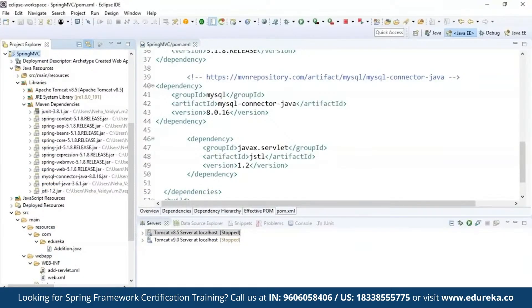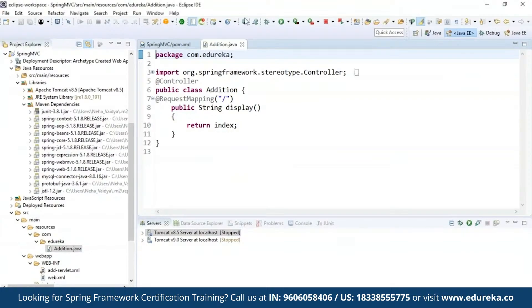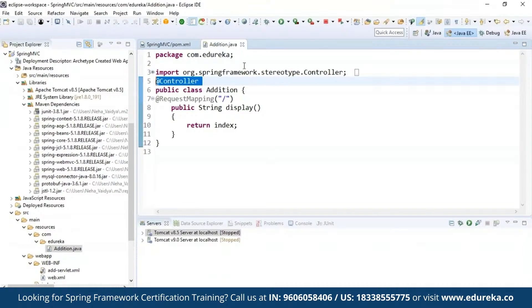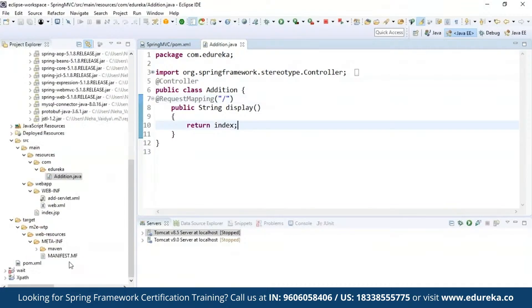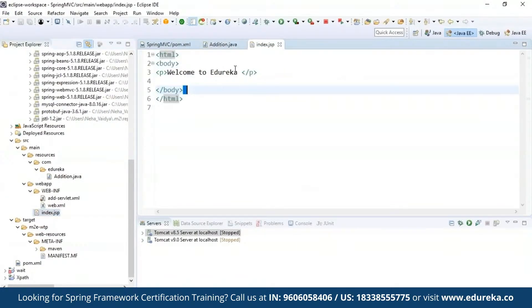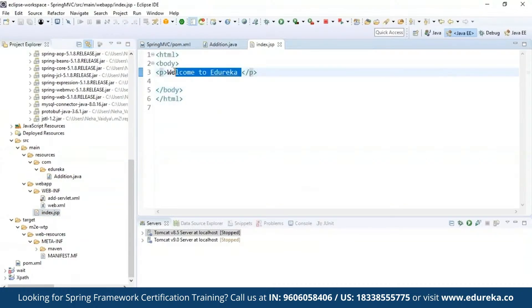After configuring dependencies, the next step is to create a controller class. I'm using two annotations: @Controller and @RequestMapping. @Controller marks the class as a controller, and @RequestMapping is used to map the class with a specified URL. This URL will refer to the view page that is index.jsp — my JSP view page — which simply displays 'Welcome to Edureka'. This message should be executed on the browser using the Tomcat server.